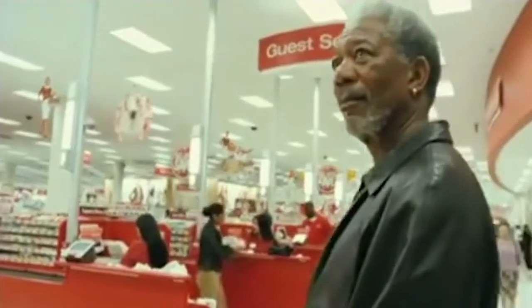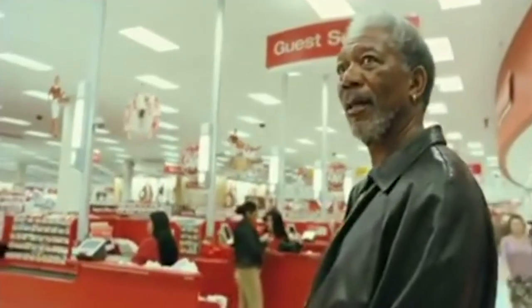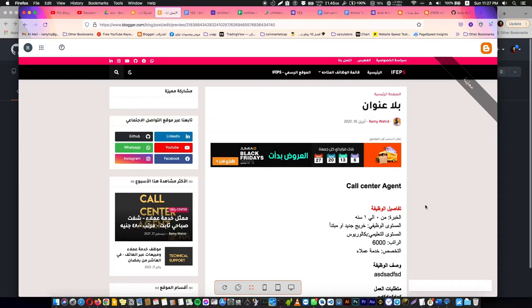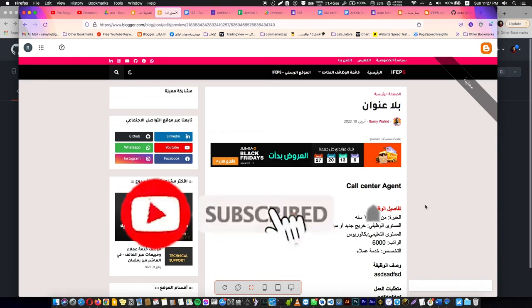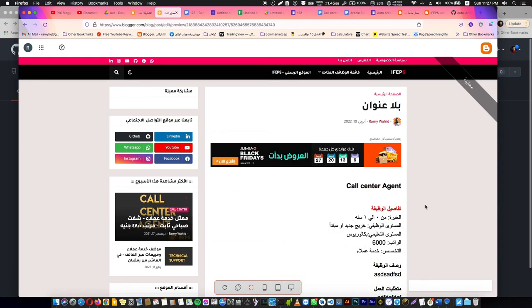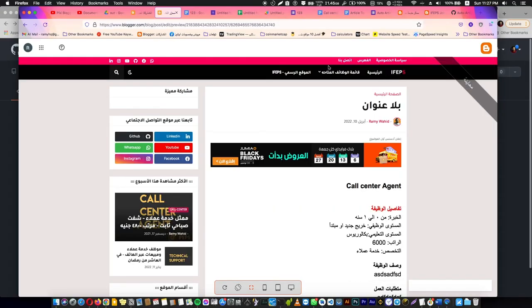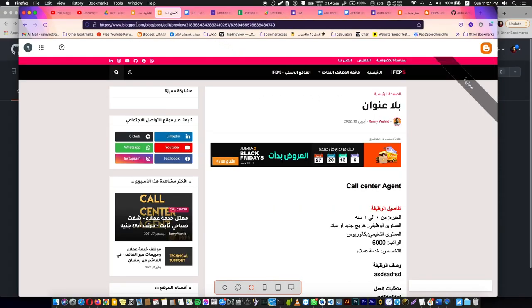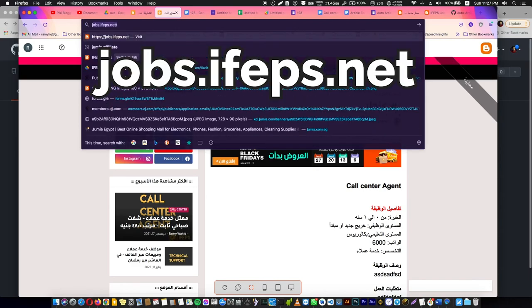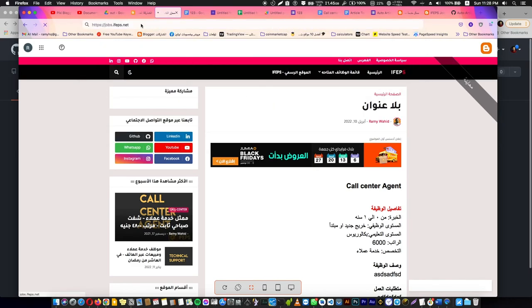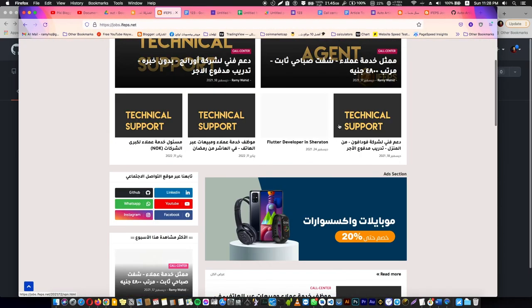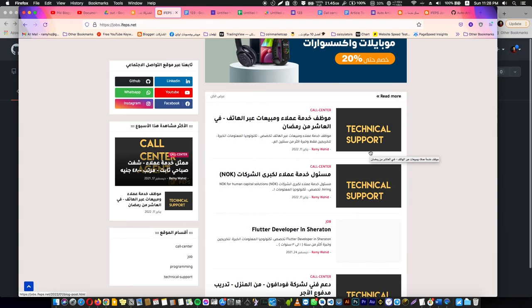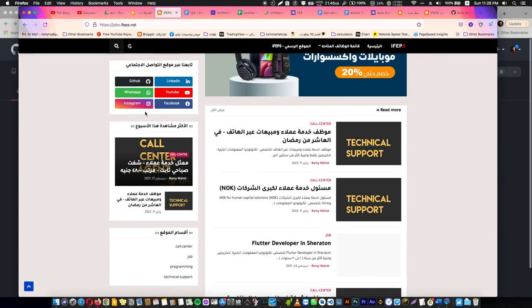If this video is useful for you, or even you got one piece of information that helped you or is going to help you, just bless me—subscribe to my channel. Don't forget to visit my website ifps.net. And if you are in Egypt looking for jobs, you can go to jobs.ifps.com. You will find a lot of real jobs that you can work—I make it easier for you to find a job. That's it for this video. I wish you a lovely day. Goodbye.